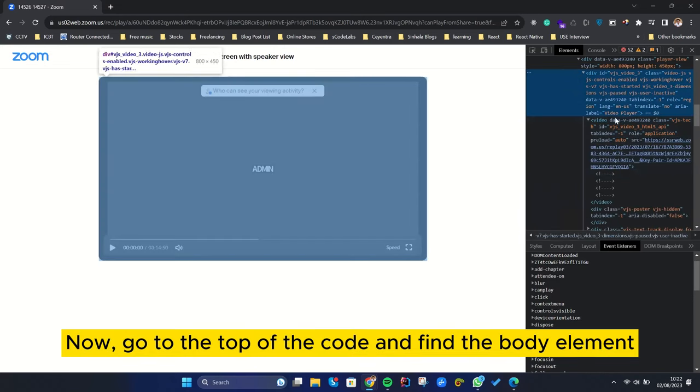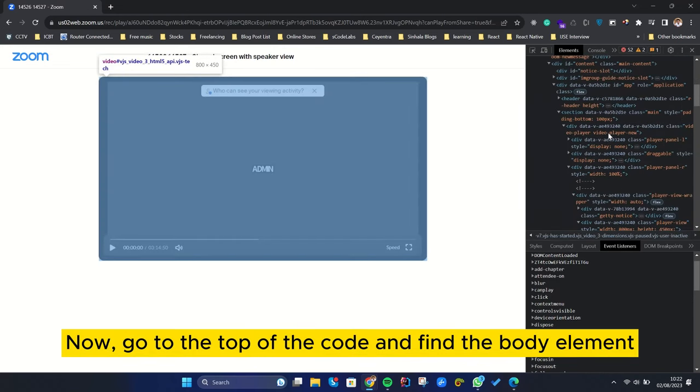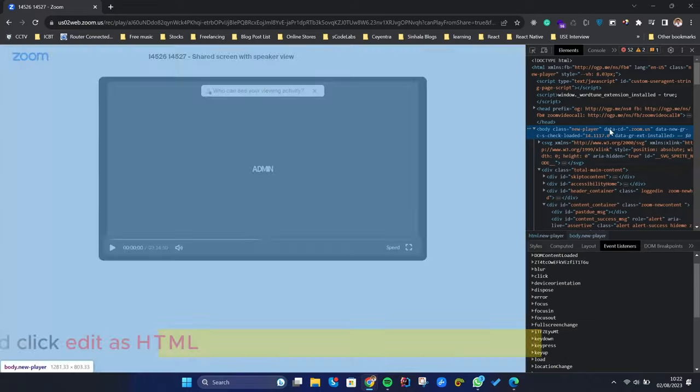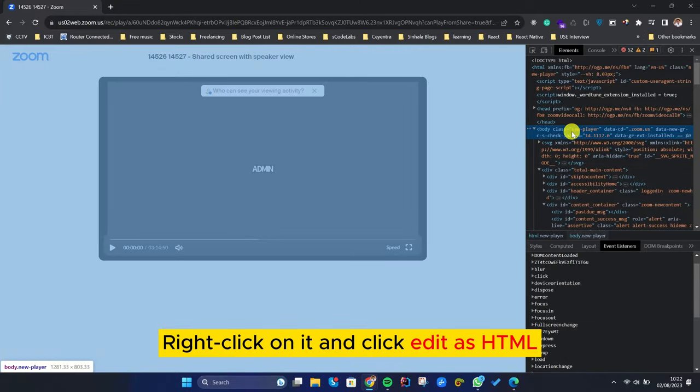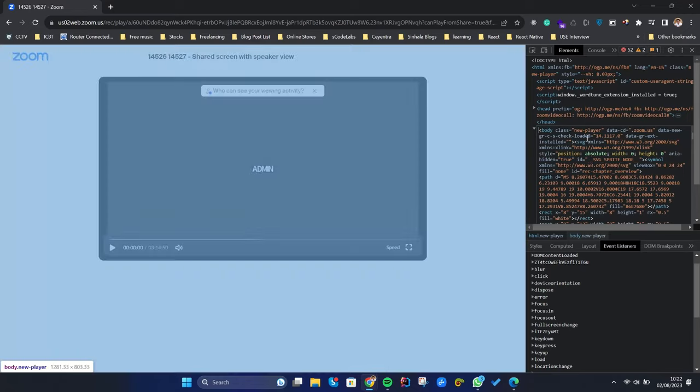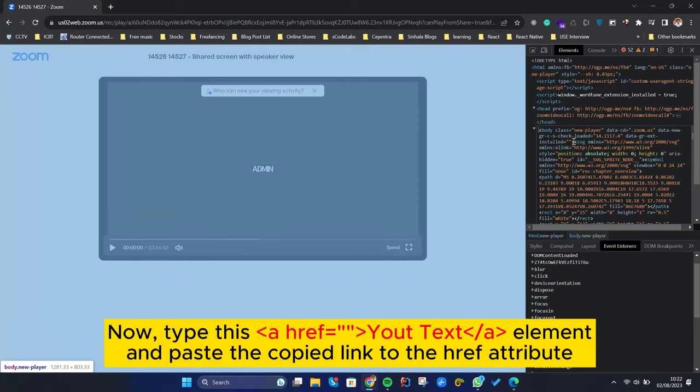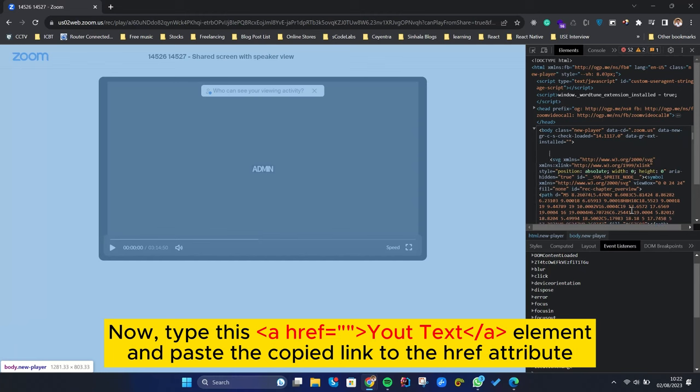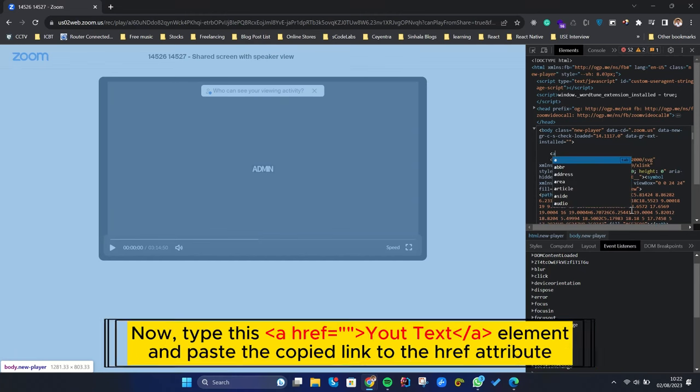Now go to the top of the code and find the body element. Right-click on it and click Edit as HTML. Now, type this element and paste the copied link to the href attribute.